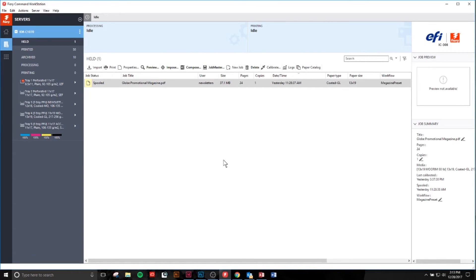Thanks for tuning in today, learning how to use presets with the Fiery Command Workstation on the Konica Minolta BizHub printer. Tune in for the next episode of Printing by Design at BenjiKaiser.com.